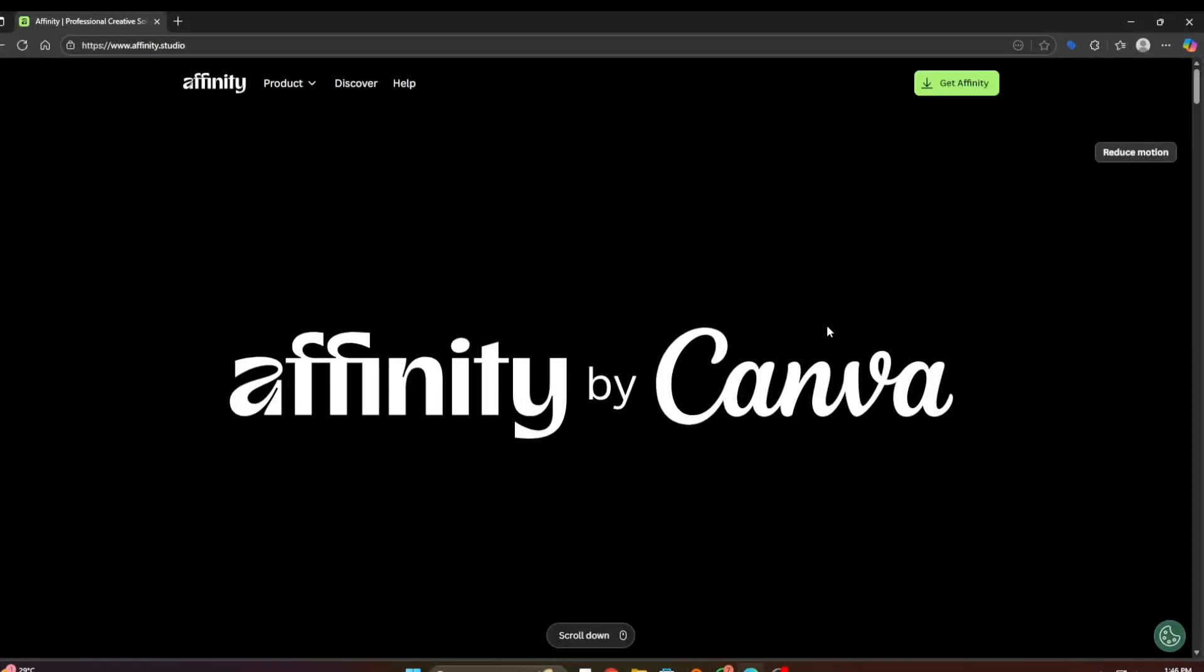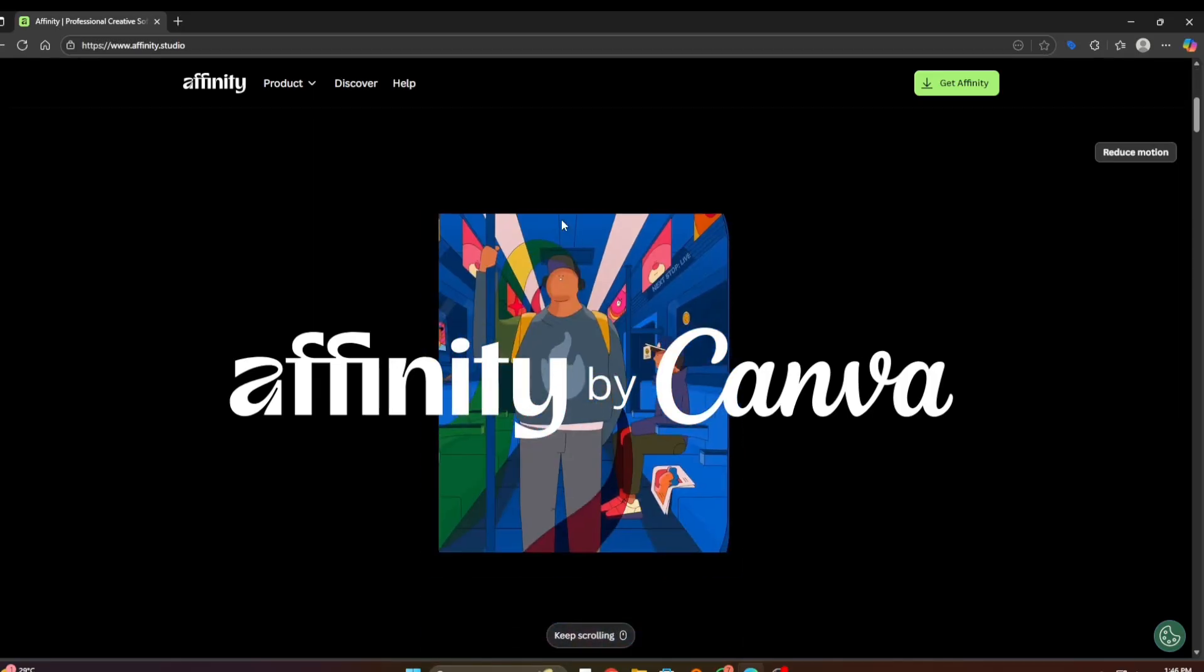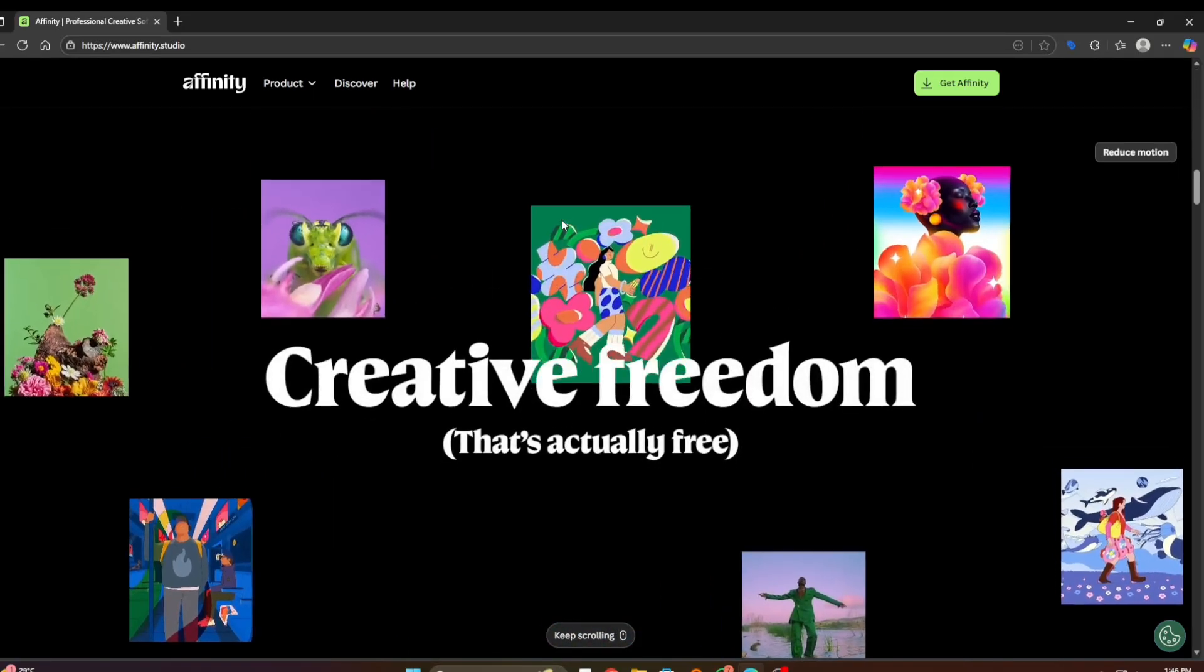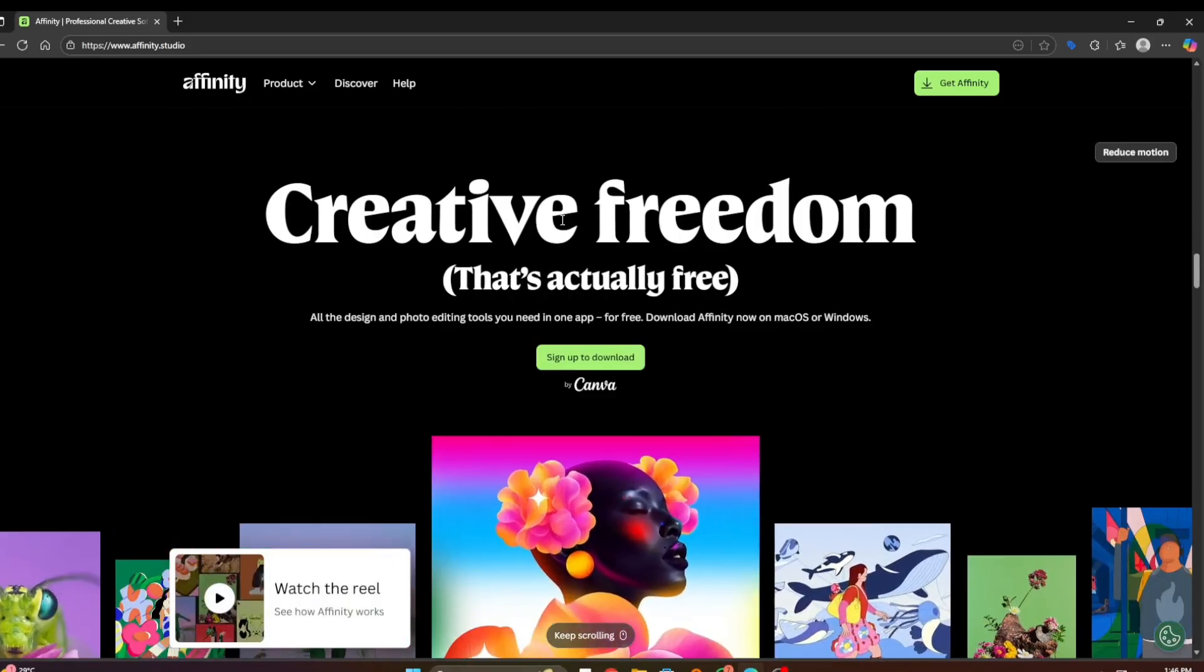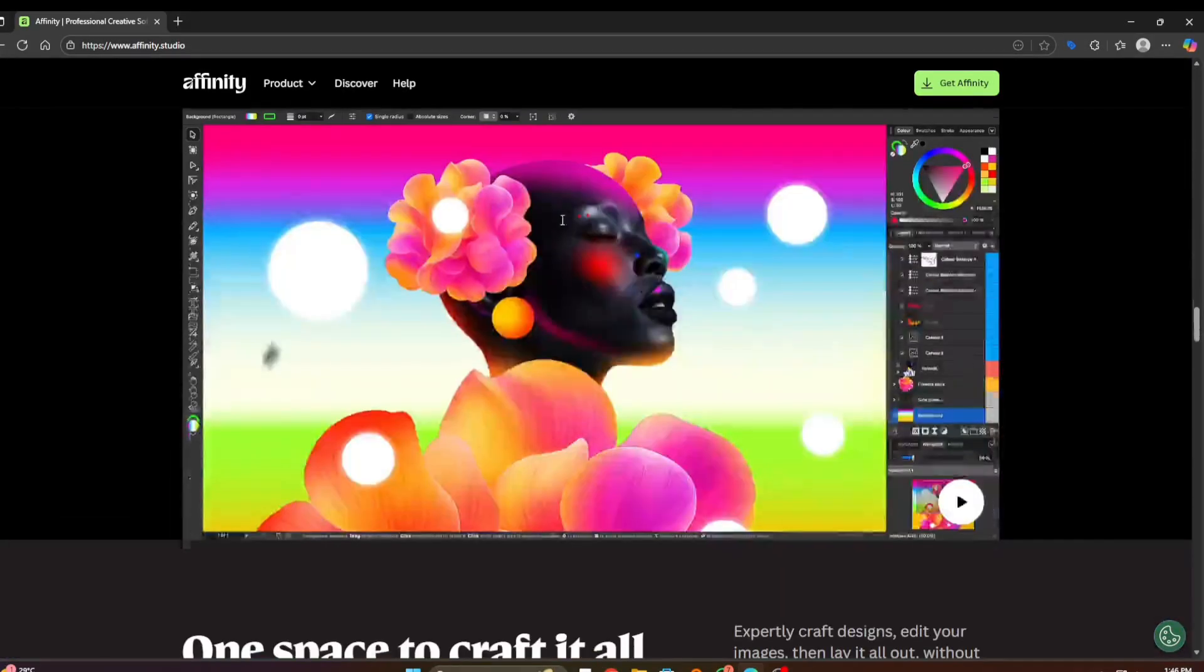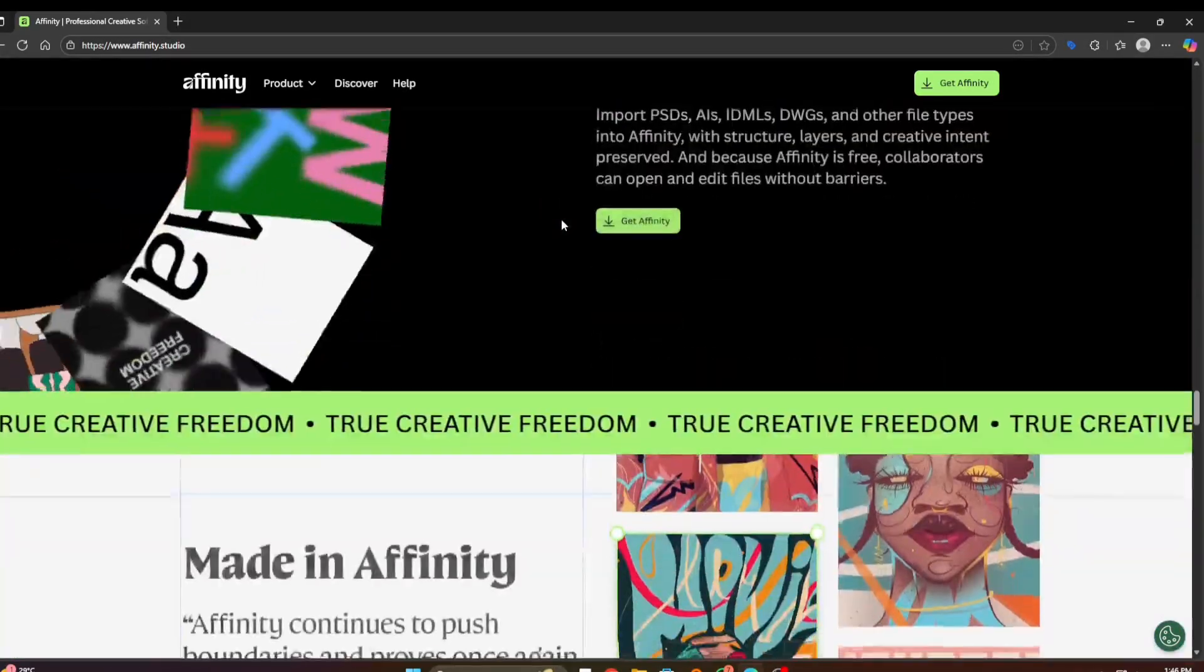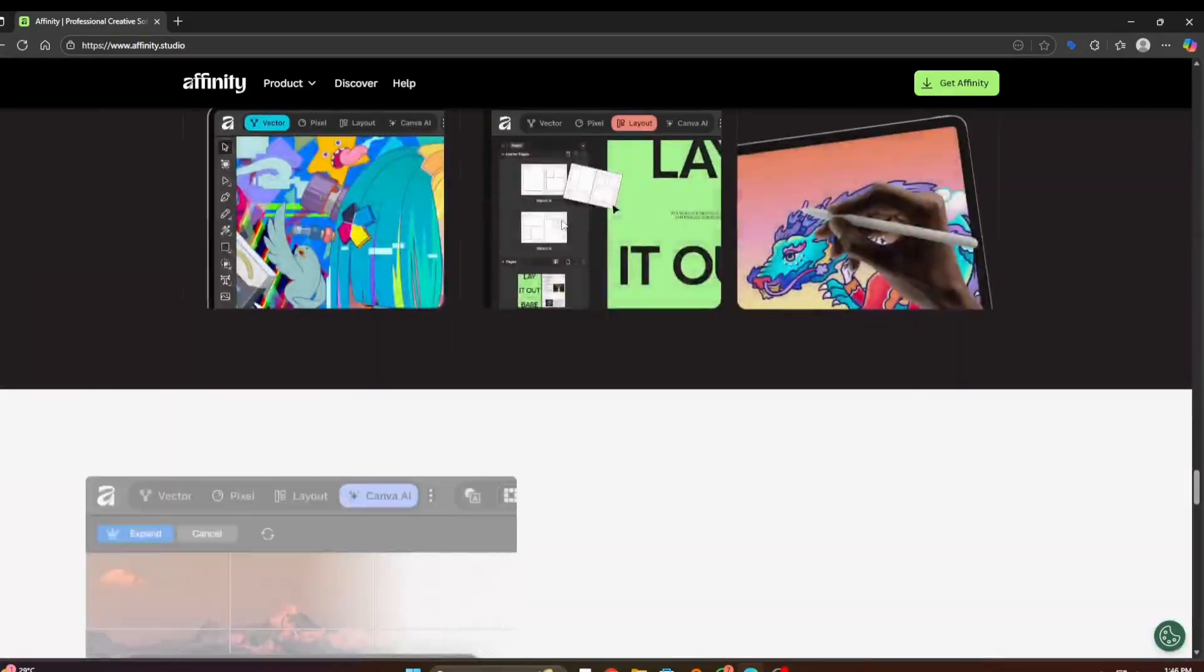Hello everyone, I hope you are well. Today in this video I'm going to show you how to download and install Affinity on your Windows PC for free, official, safe, and quick method. Affinity is a professional design app that combines photo editing, vector design, and layout tools.